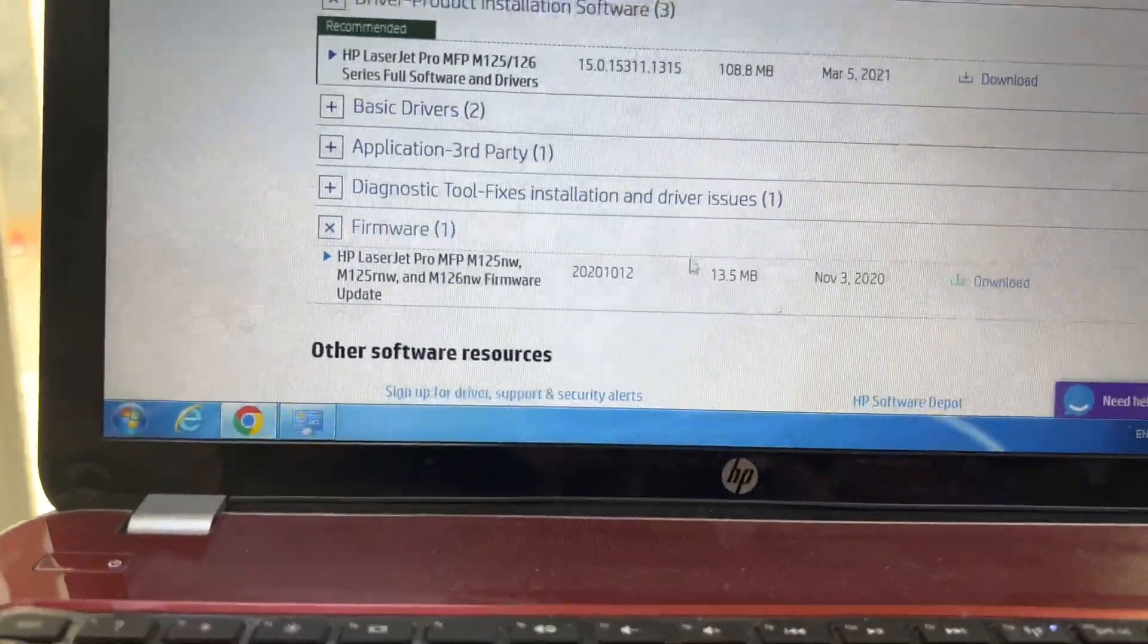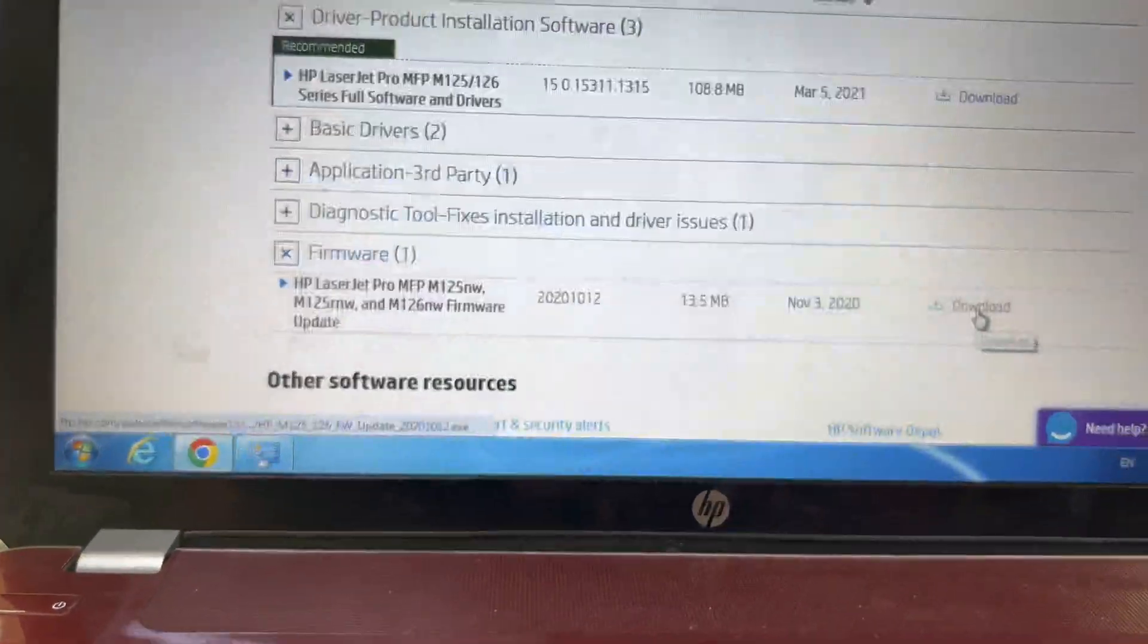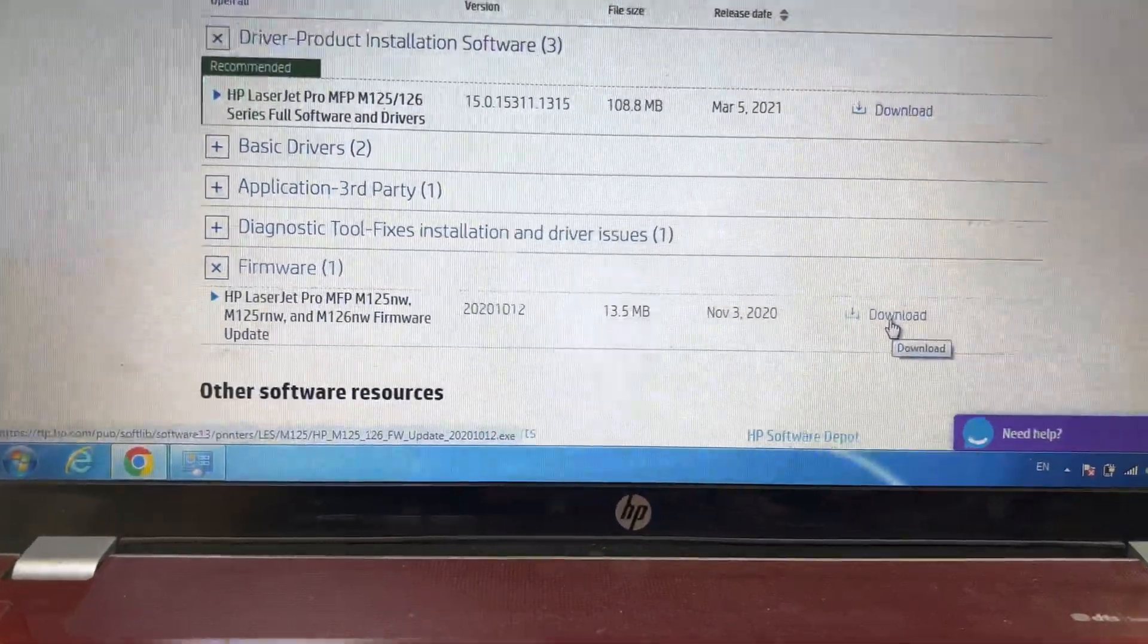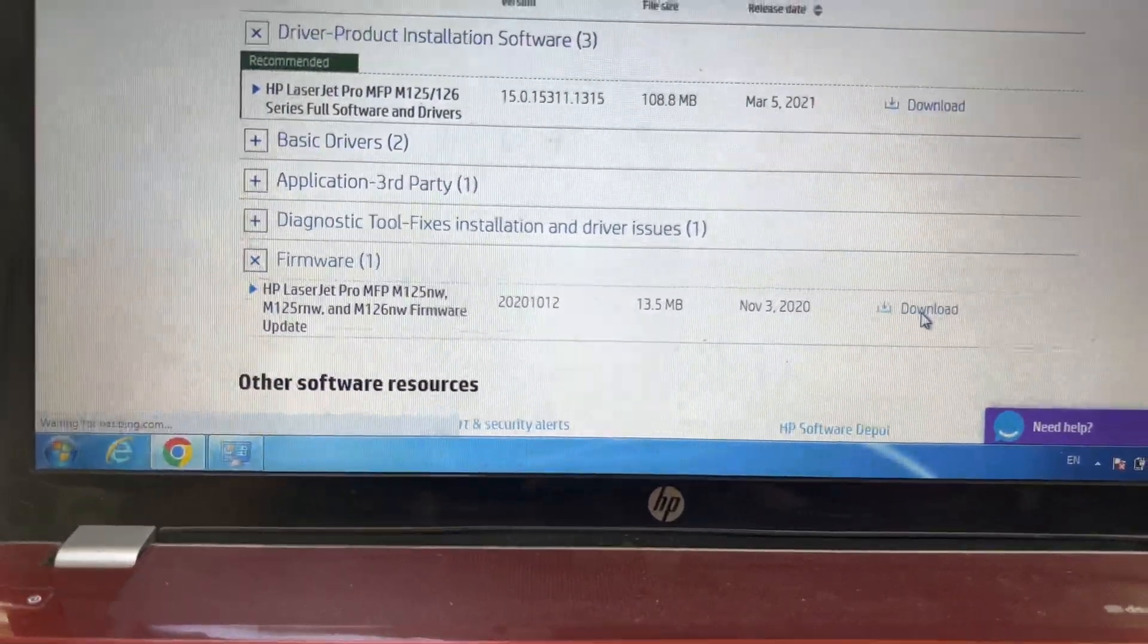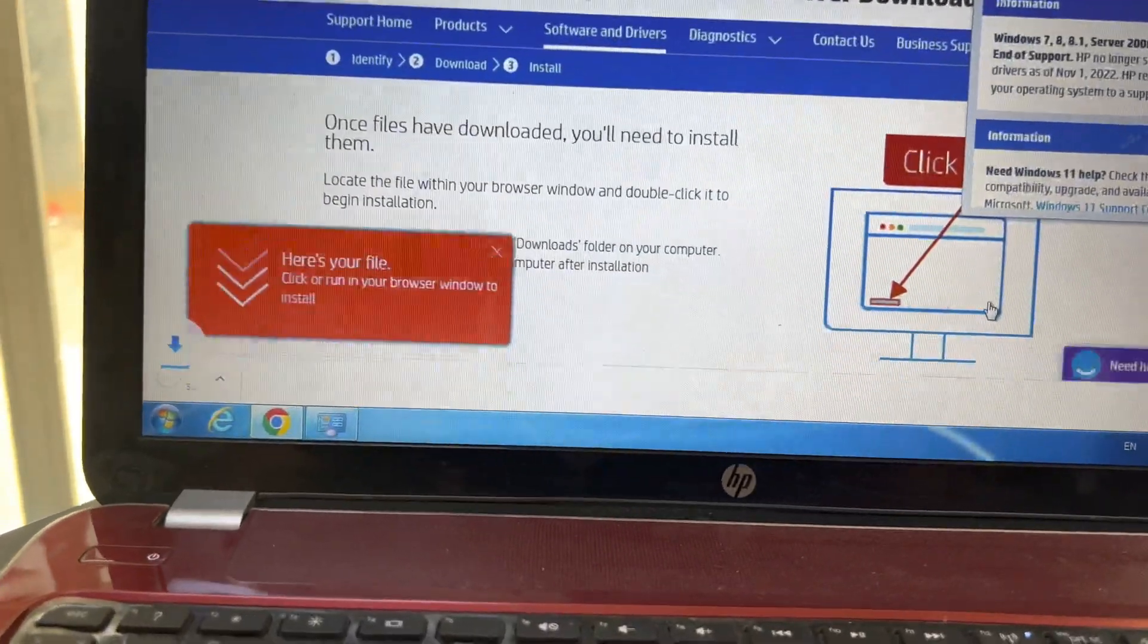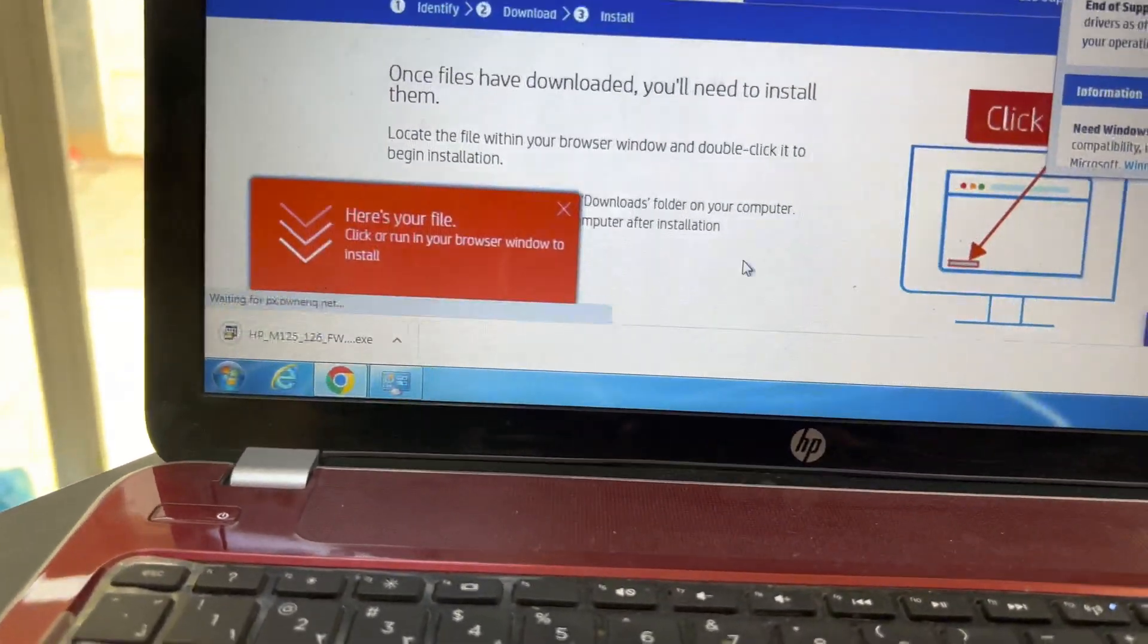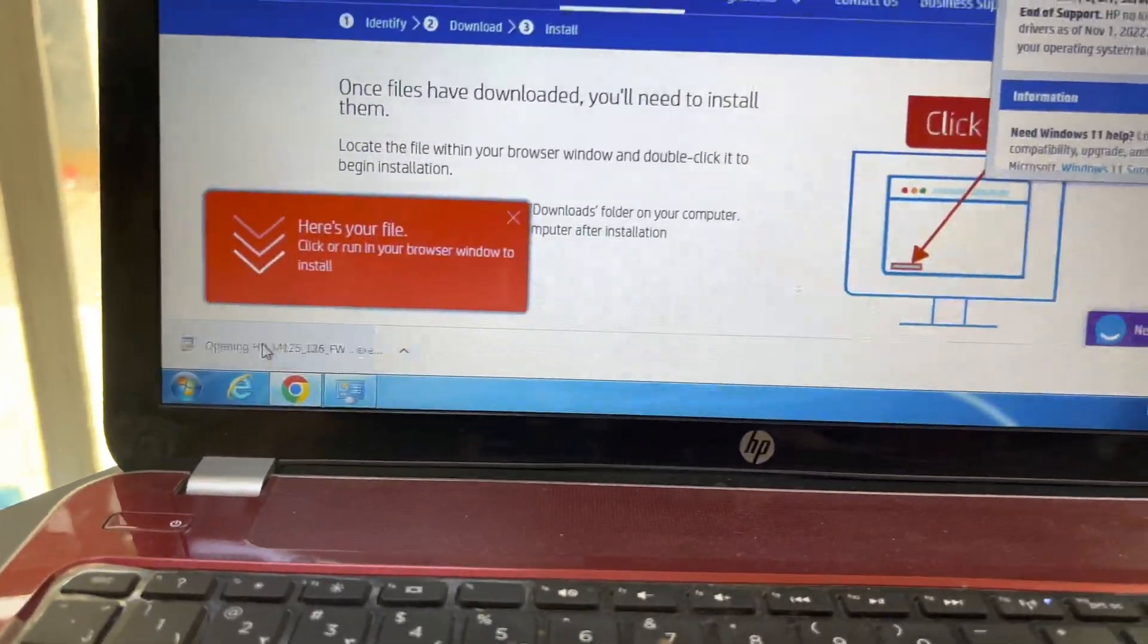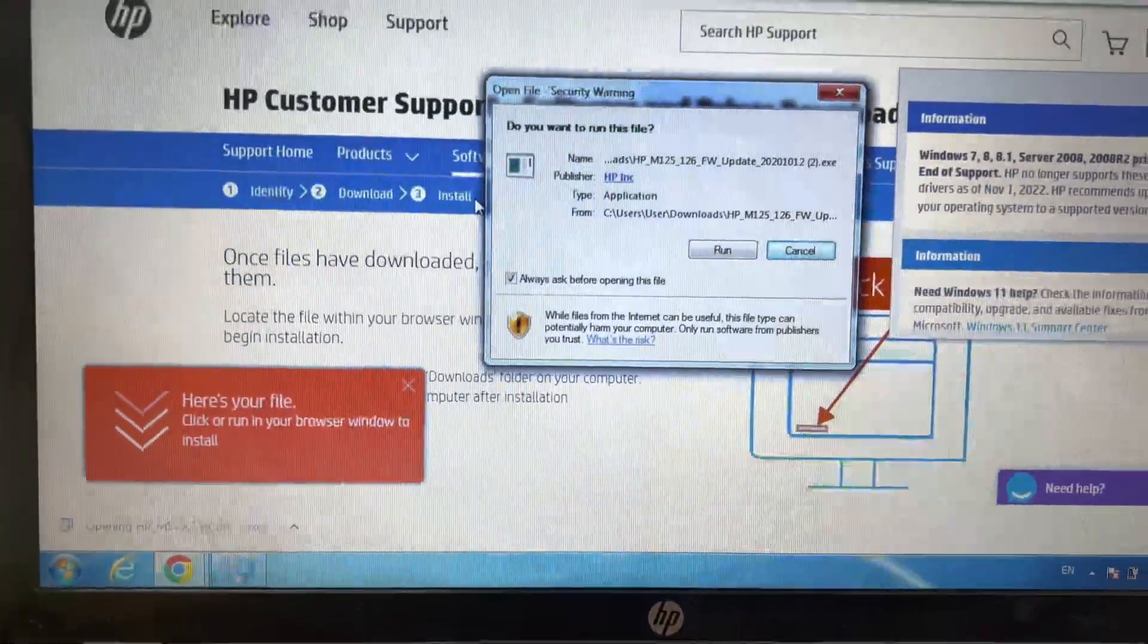Download it and just after download you have to run this utility. Now click on it and press run.